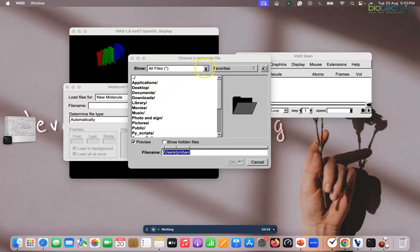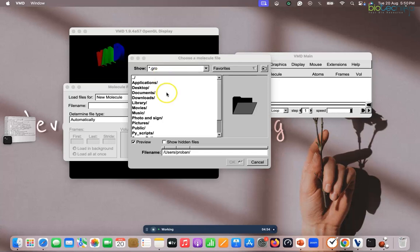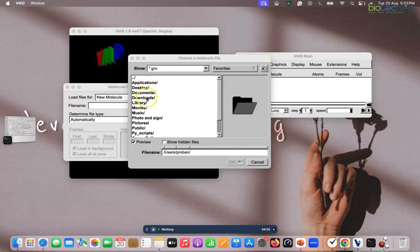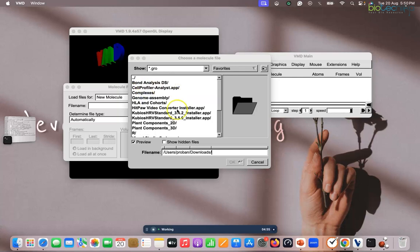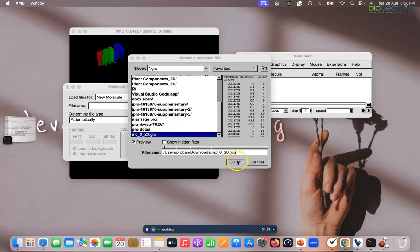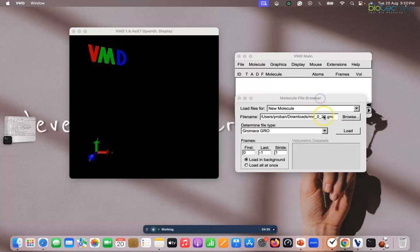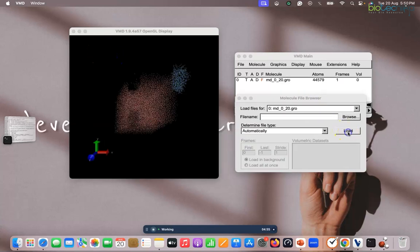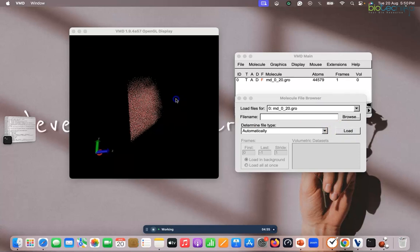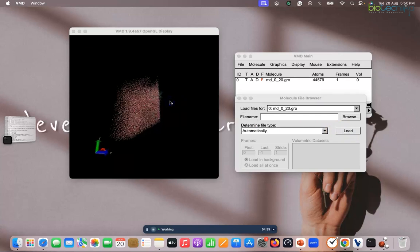And locate that particular file, or there is another way you can do the custom filter. So the first folder that we will be having will be your .gro file because it is from GROMACS. So okay, if I hit on okay, then if I go to your I have it in downloads, so in downloads this is the file. If I click on this file, if I hit okay.